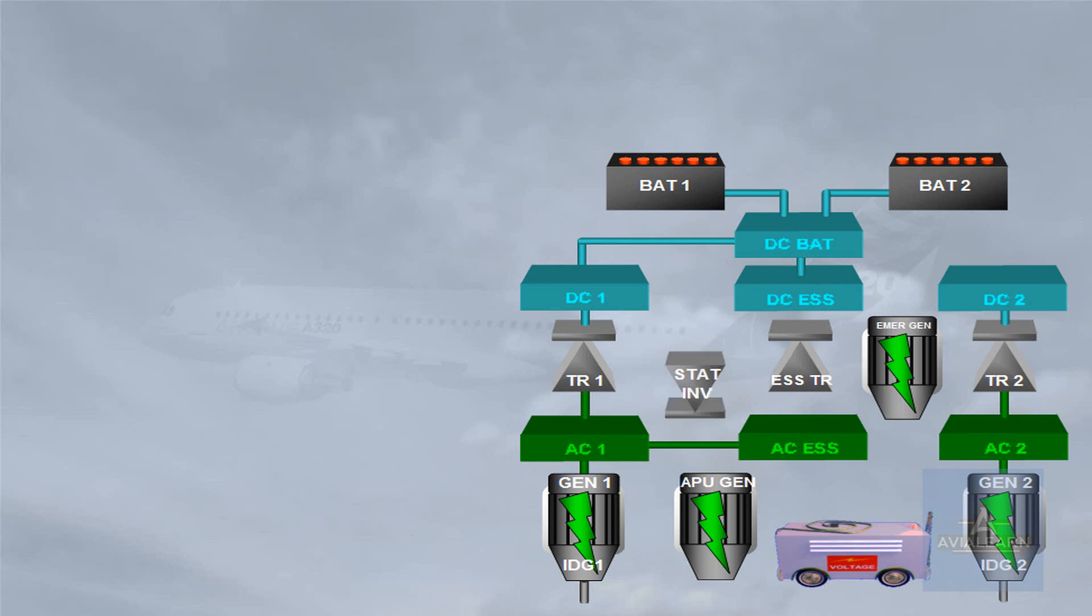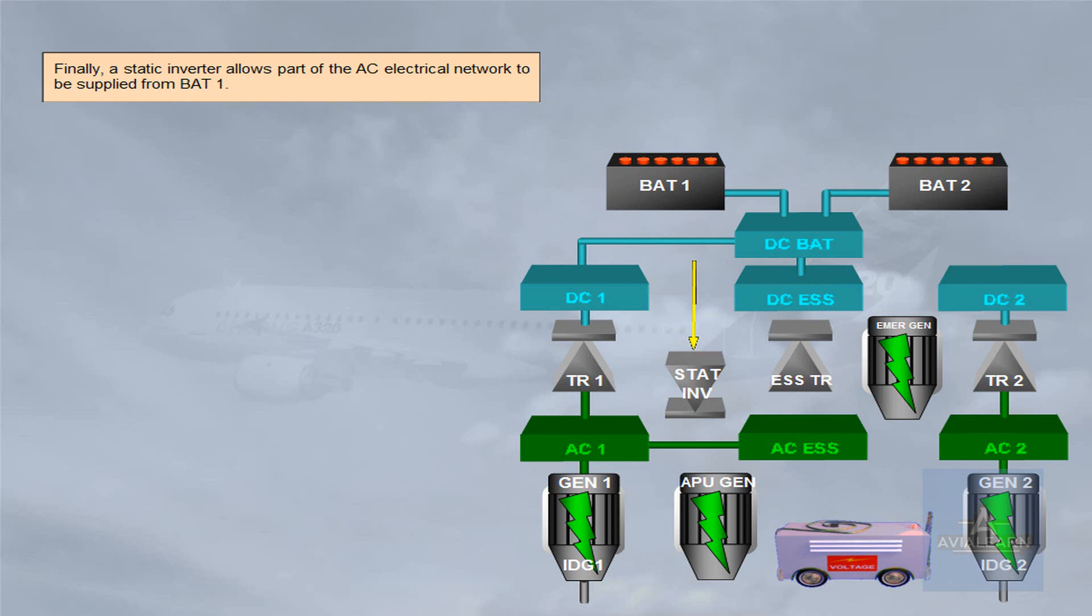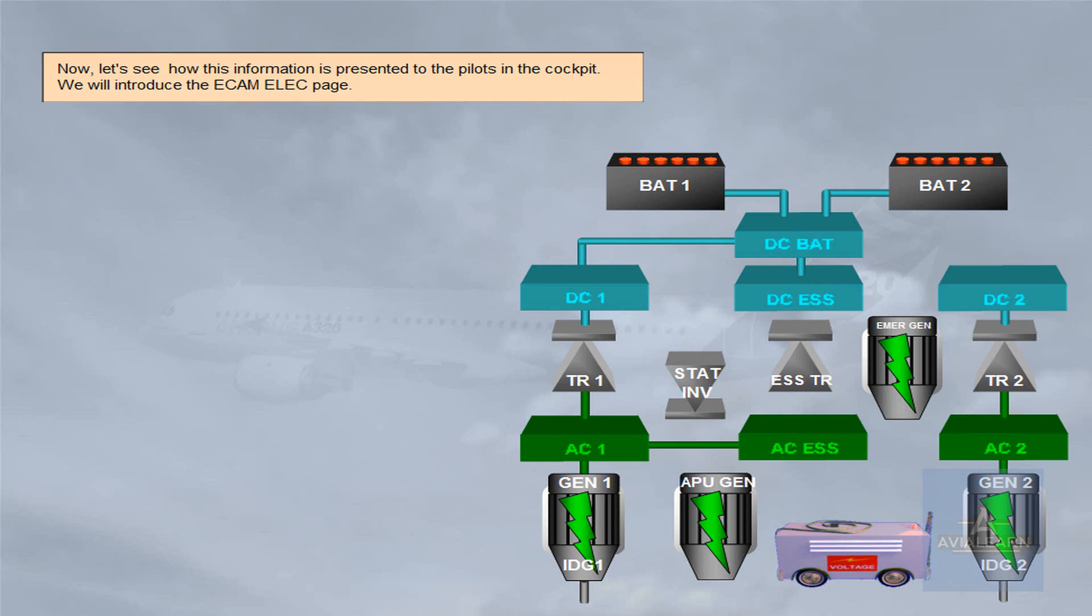Finally, a static inverter allows part of the AC electrical network to be supplied from bat 1. Now, let's see how this information is presented to the pilots in the cockpit.